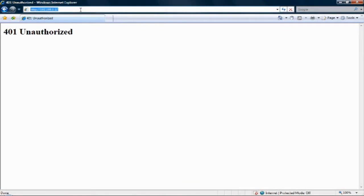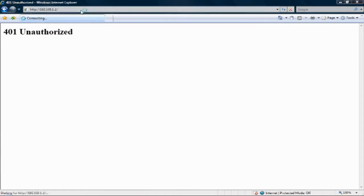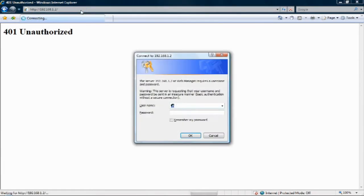Step three: enter admin as the username and admin as the password.